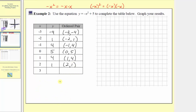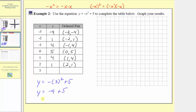The last input is x equals three, so we have y equals the opposite of the square of three plus five. So y equals negative nine plus five, giving y equals negative four. The last ordered pair is three comma negative four.